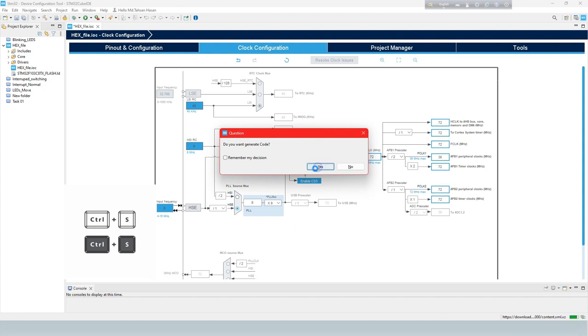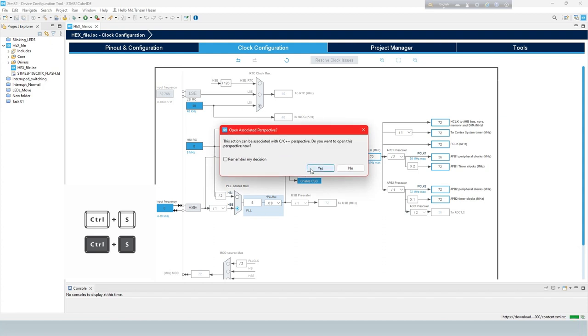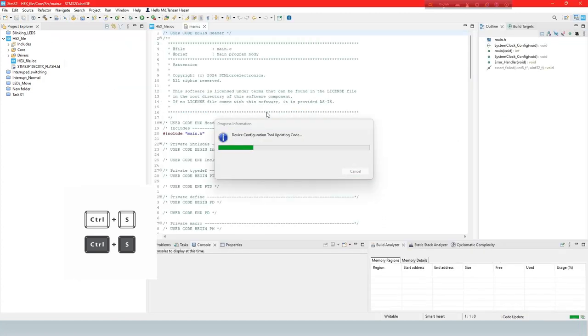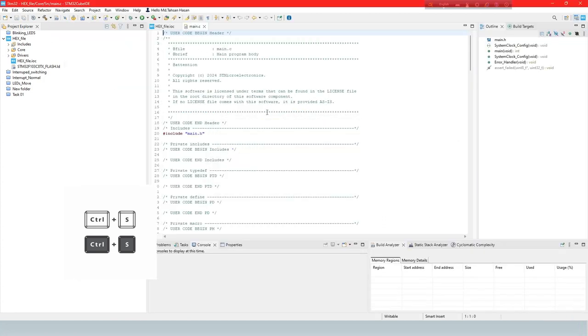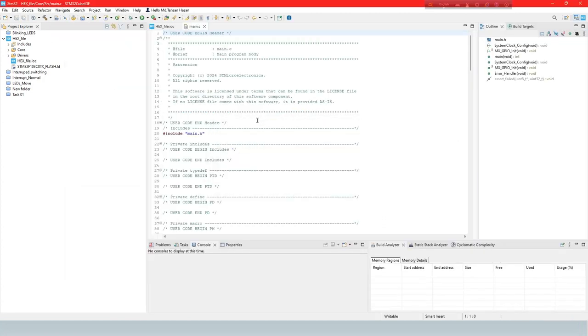To generate the code, select CTRL plus S button. Now write your code for your requirement.